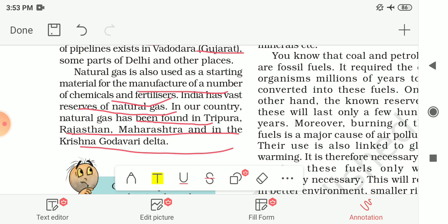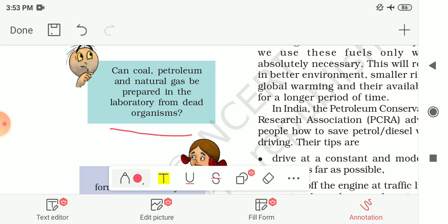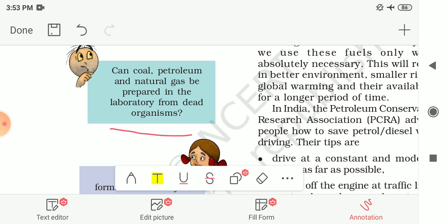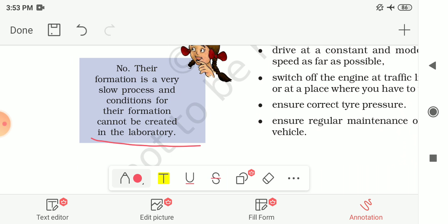Boojho asks: can coal, petroleum and natural gas be prepared in the laboratory from dead organisms? Paheli answers: no, because their formation is a very slow process taking thousands to millions of years. The conditions required — high pressure, high temperature and absence of air — cannot be recreated in a laboratory. Therefore, we cannot manufacture these natural resources from dead organisms in a lab.